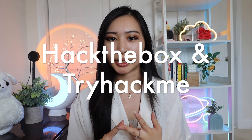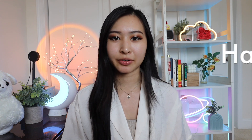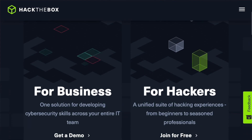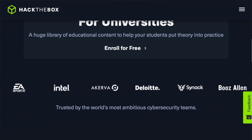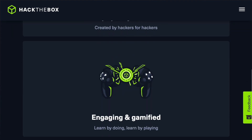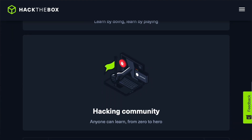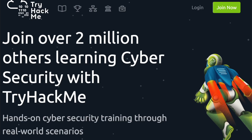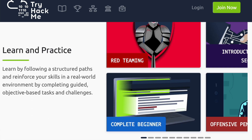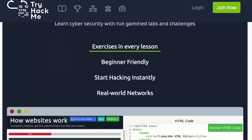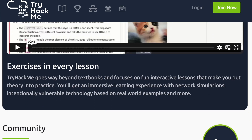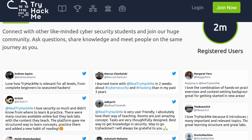Next up are HackTheBox and TryHackMe, since we're on the topic of offensive security. These two are online platforms with hacking challenges that you can use to practice using different security tools, understanding how to exploit a vulnerability, and getting hands-on experience with what a penetration test or ethical hack may look like. They provide a gamified environment for practicing and improving your pentesting and cybersecurity skills, with a wide range of VMs at different difficulty levels that simulate real-world attack scenarios.